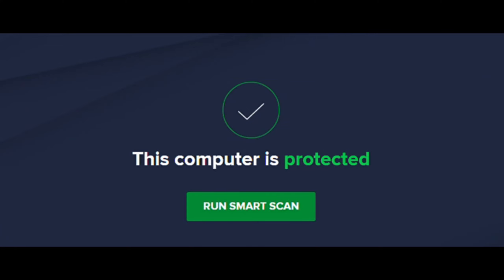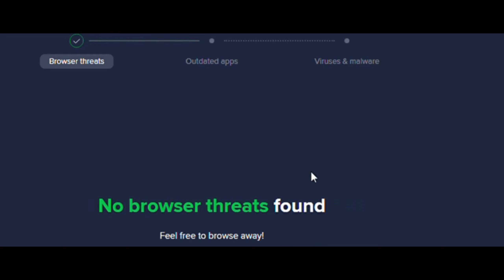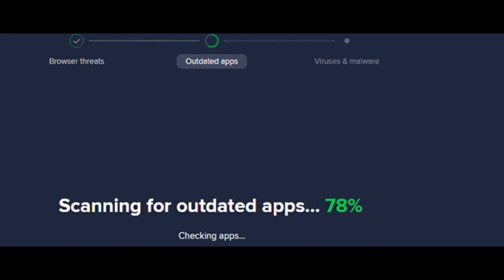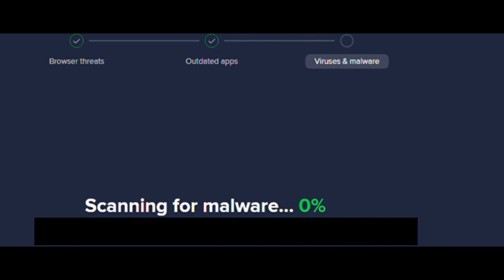Let me run a smart scan on Avast Free Antivirus, just to prove to you that it's legit. No browser threats, scanning for updated apps — there's an app here that needs updating — no outdated apps, and scanning for malware. This also includes the antivirus scan. We're scanning right now, let's wait for it to be done.